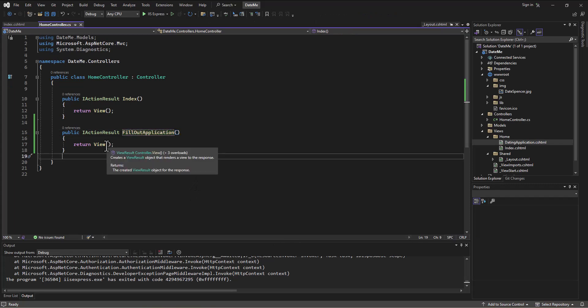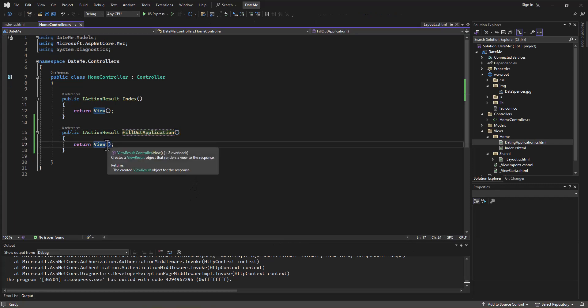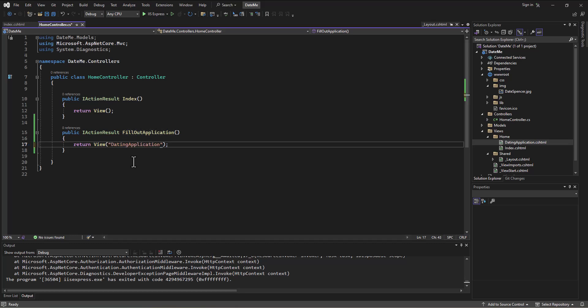And I just want to point out here, it is totally 100% okay for you to say, actually, return the view dating application. We're going to do this in the not-too-distant future, where we'll be returning to different views. You don't have to have these blank parentheses.